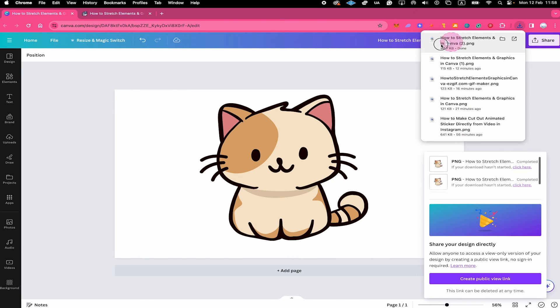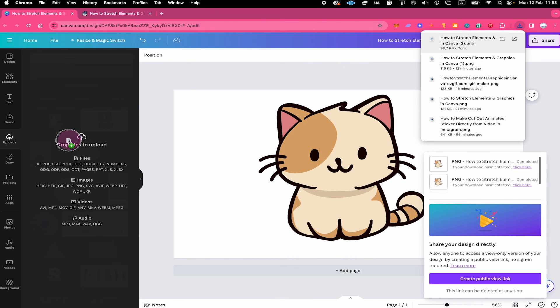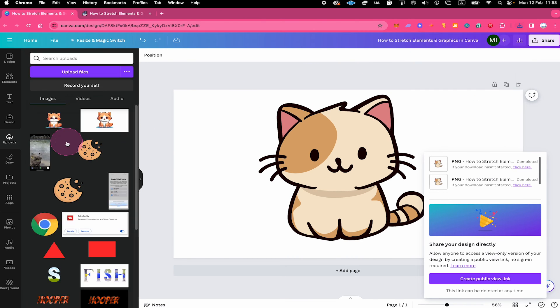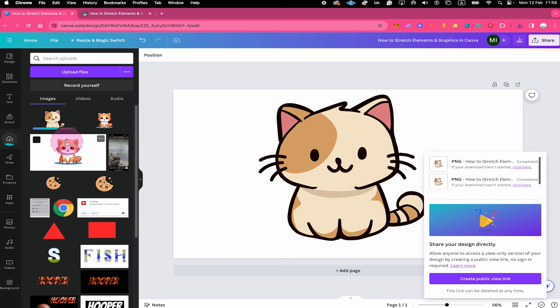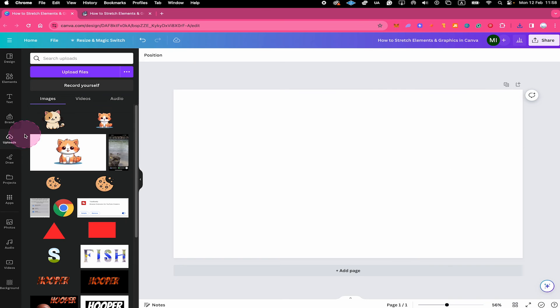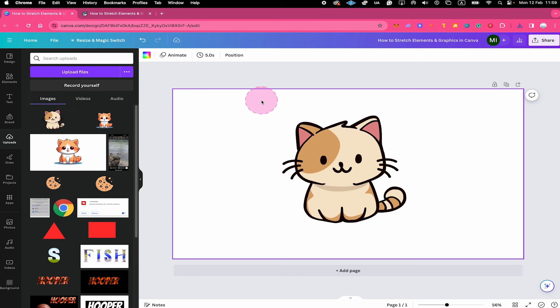Once your file is downloaded, re-upload it to Canva. Then from the upload section, insert your element that now has no more background. And on top of that, and even more importantly, this element will now be considered as a photo by Canva.